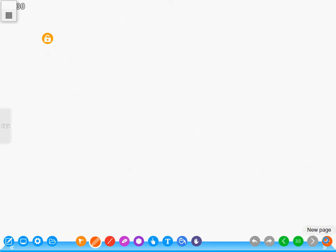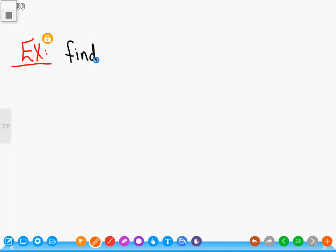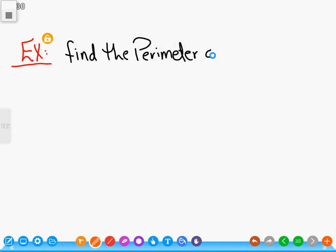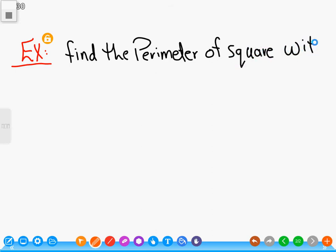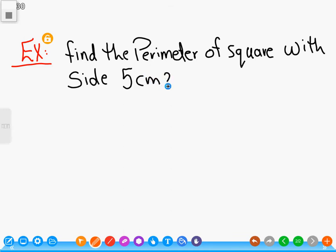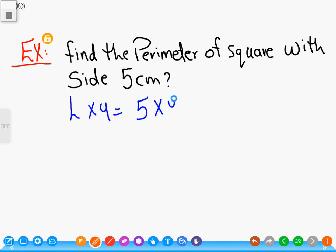For example, find the perimeter of a square with side five centimeters. How to find the perimeter? My rule is: length by four. Five by four equals twenty centimeters.